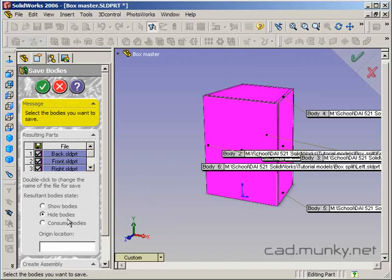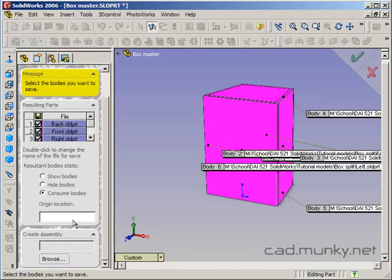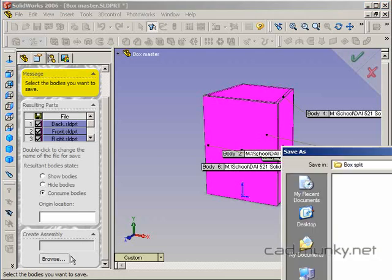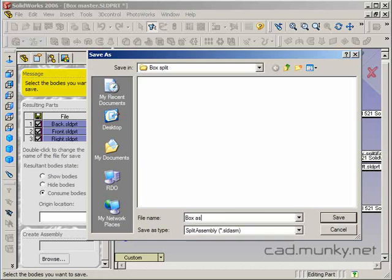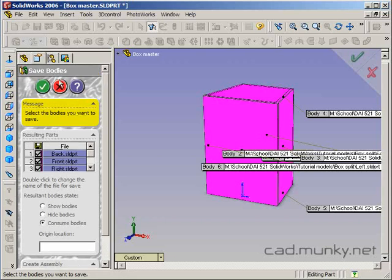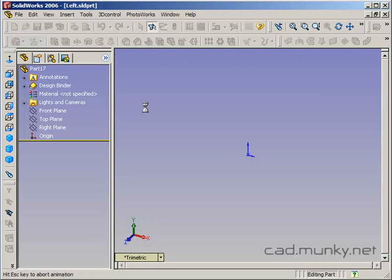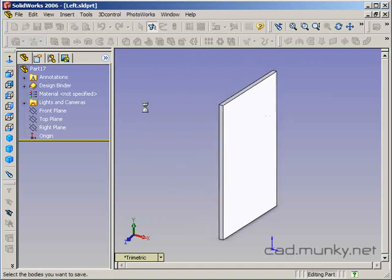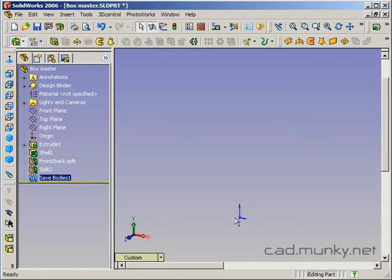Okay. In this case, it doesn't really matter what I do here but usually if I'm saving things out to a file, I do consume bodies which means that those bodies are actually going to go away from this part after the invocation of the save bodies feature. The origin location usually you don't have to do anything with and then I'm going to create an assembly here. So I'm going to say box assembly there. Okay. So I've got a file name there. Now once I do this, SolidWorks is going to run this macro and all kinds of windows and stuff are going to start opening up. And after it's done processing, it'll say you want to rebuild, yes.